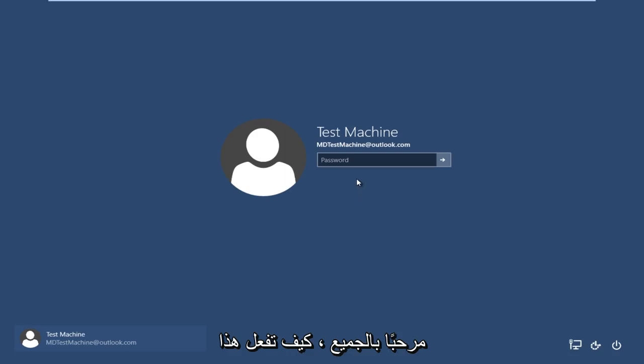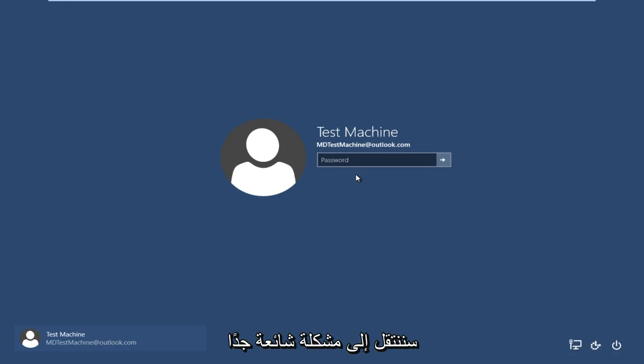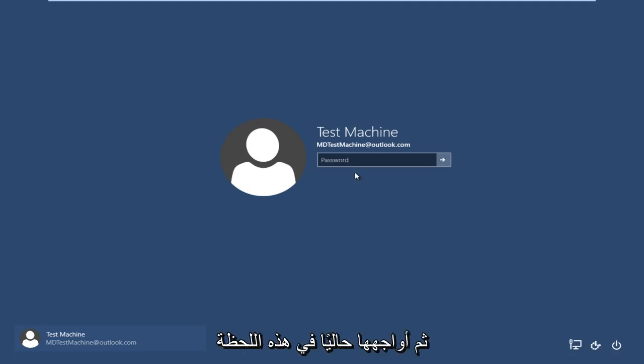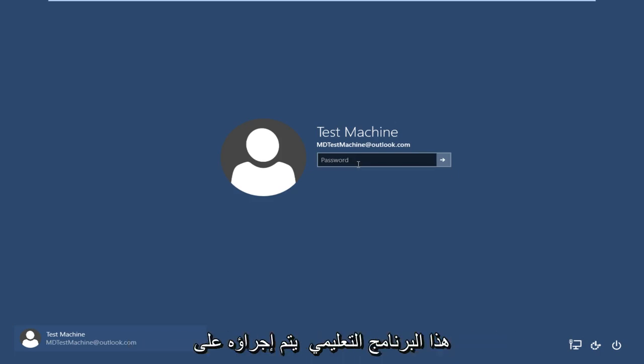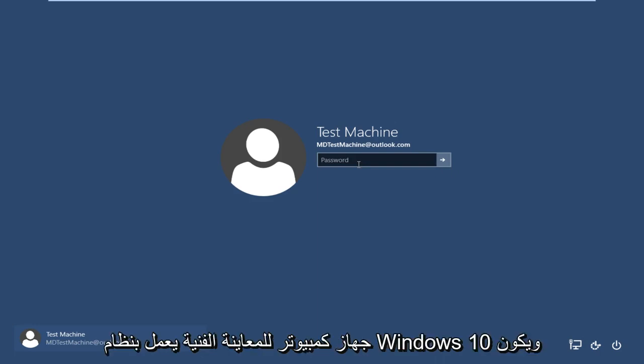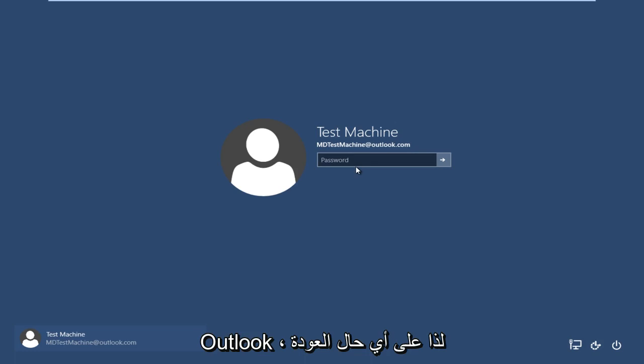Hello everyone, how are you doing? This is MD Tech here with another tutorial. Today we're going to be going over a very common problem that a lot of people have, and that I'm currently facing at this moment: I forgot my Windows password. This tutorial is performed on a Windows 10 technical preview computer, and the username is connected to a Microsoft Outlook account.